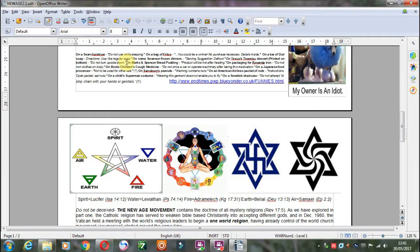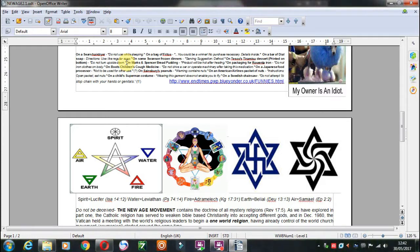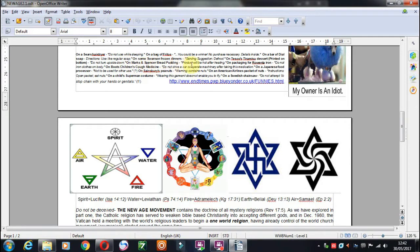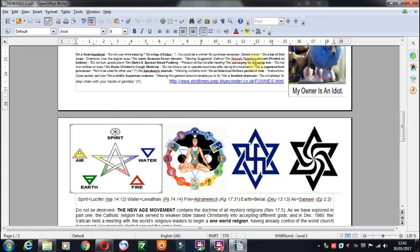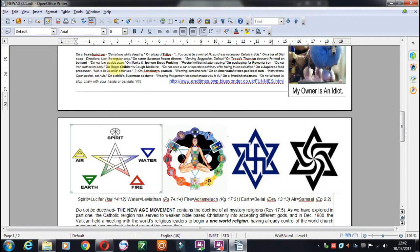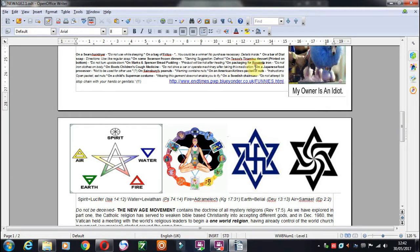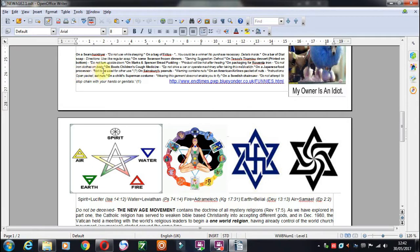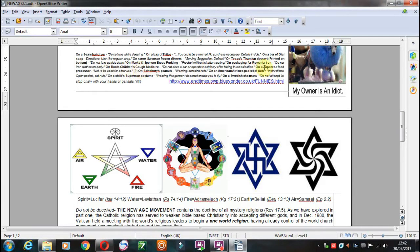And what about some nice beef? Tesco's, which was found out to be horse meat a few years ago. On Marks and Spencer bread pudding, product will be hot after heating. On packaging for Rowenta iron, do not iron clothes on body. On Boots children's cough medicine, do not drive a car or operate machinery after taking this medication. On a Japanese food processor, not to be used for other uses.